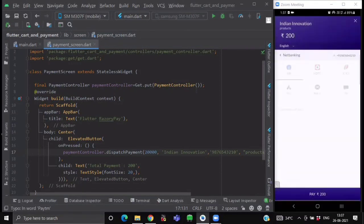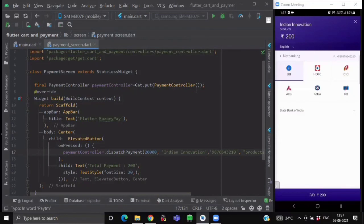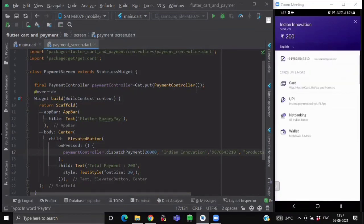So if I click on the failure button, it will show me payment failed and it will take me back to our previous screen.